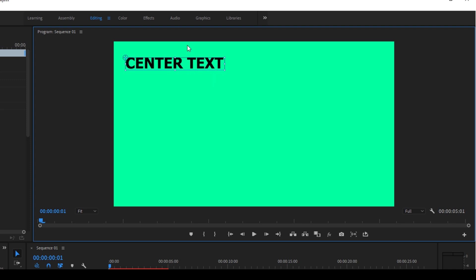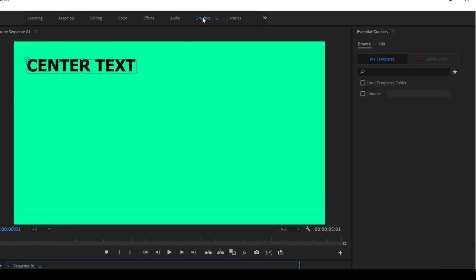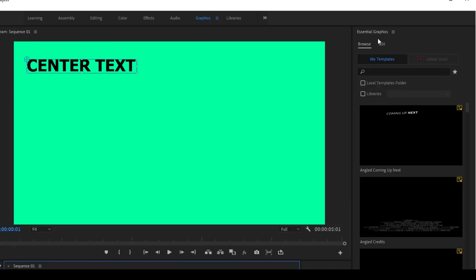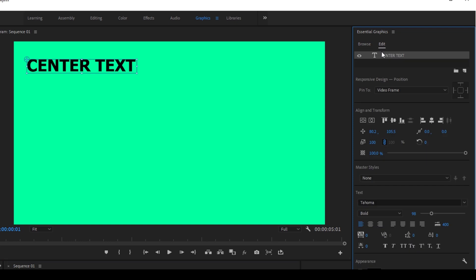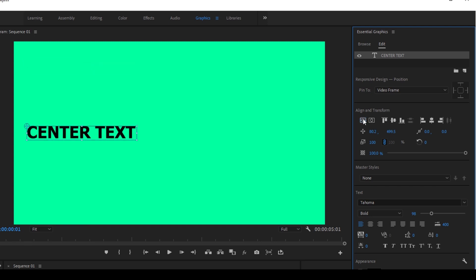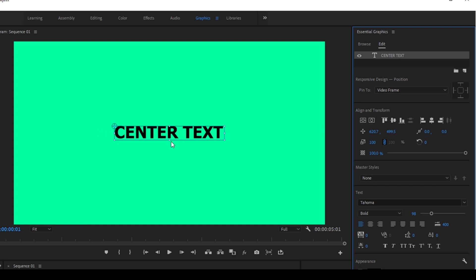Alright so now I'll go to the graphics tab and I'll click on edit and now you can see that we have align and transform options. So I'll click on this vertical center so that it aligns something like this, and I'll click on the horizontal center so that it aligns exactly at the center of our sequence.